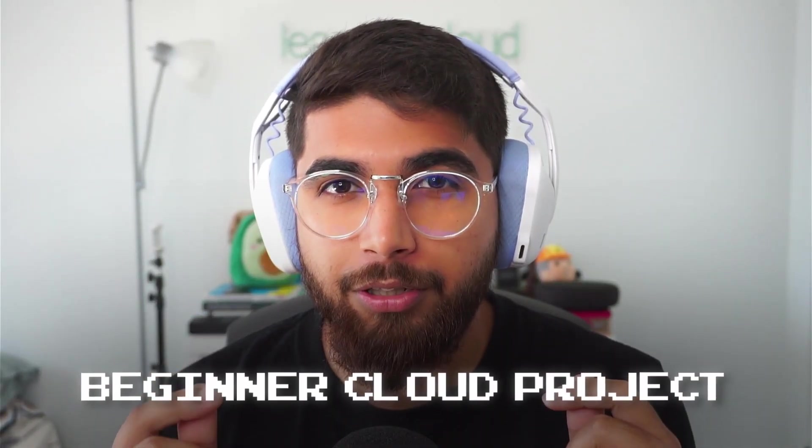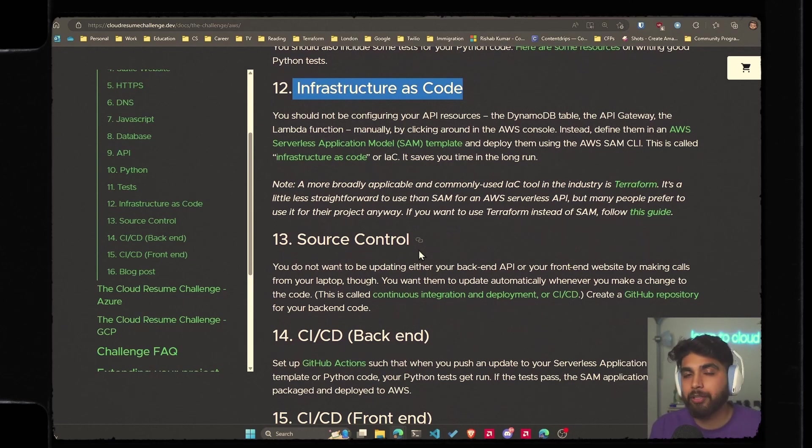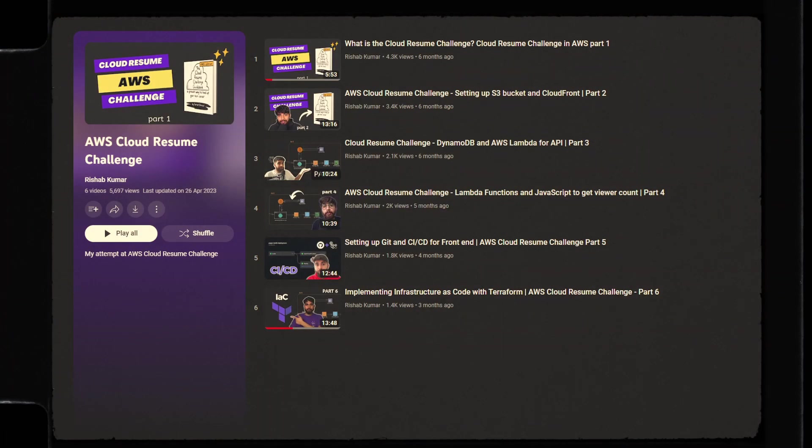Hey folks, welcome to the channel. I have a beginner cloud project for you, specifically in AWS. I'm a huge fan of the cloud resume challenge. You've seen me attempt the cloud resume challenge for AWS. I have a whole playlist available on the channel.